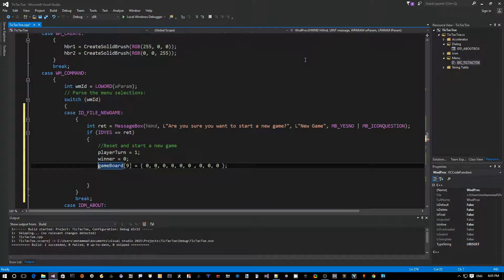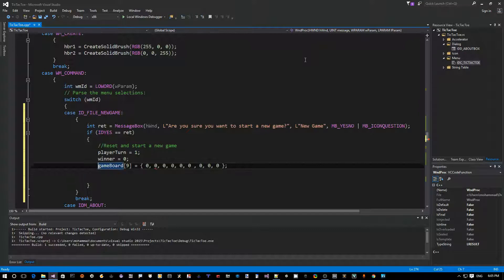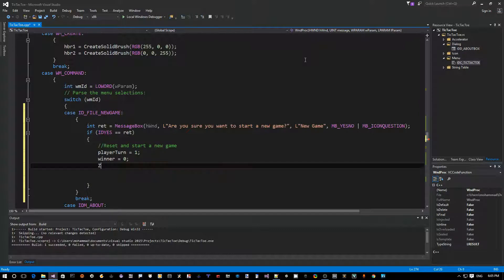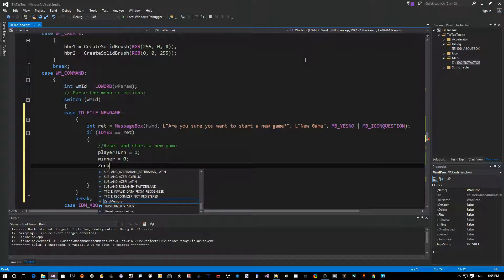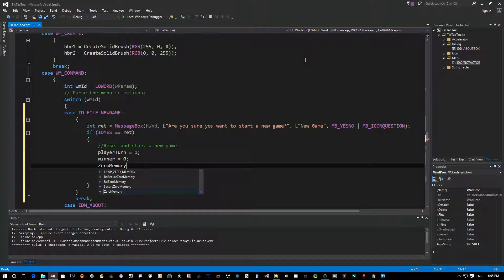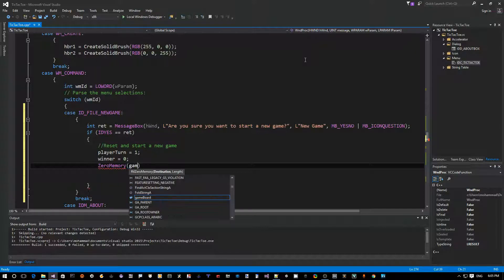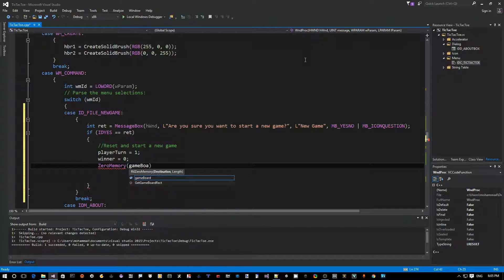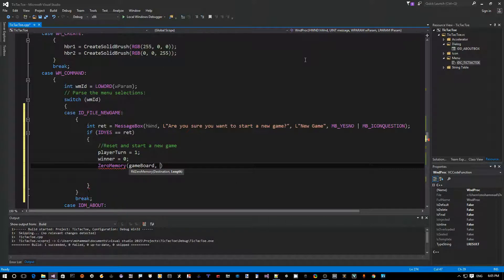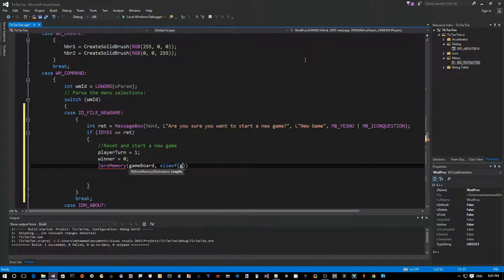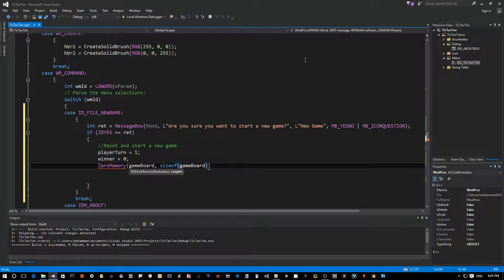All right, so let's handle these two. So winner becomes zero again, we have no winner. And the game board we want to... so this initialization is not going to work here, right? This is only when you define it. So we can either write a loop to initialize it, or it's easier to do actually the following. There's a Windows API called ZeroMemory. Just give it the game board object, pointer to an object and its length in bytes, so sizeof game board. This sets it all to zero.